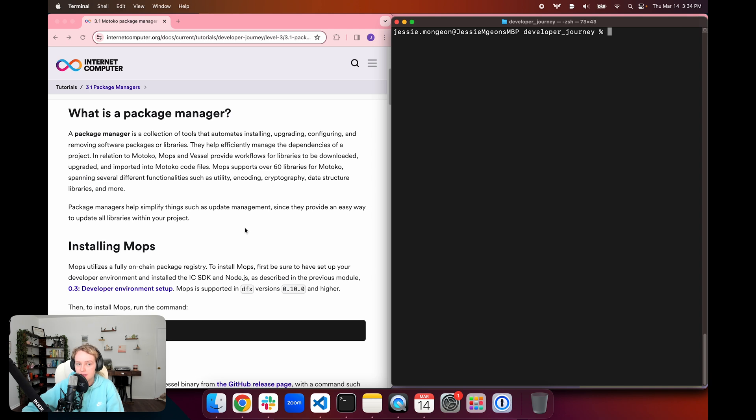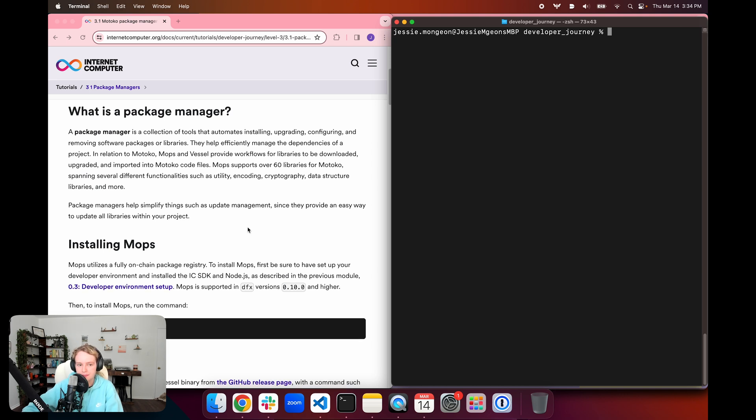Package managers are useful since they help simplify things such as update management, providing an easy way to update all libraries that are used within your project.